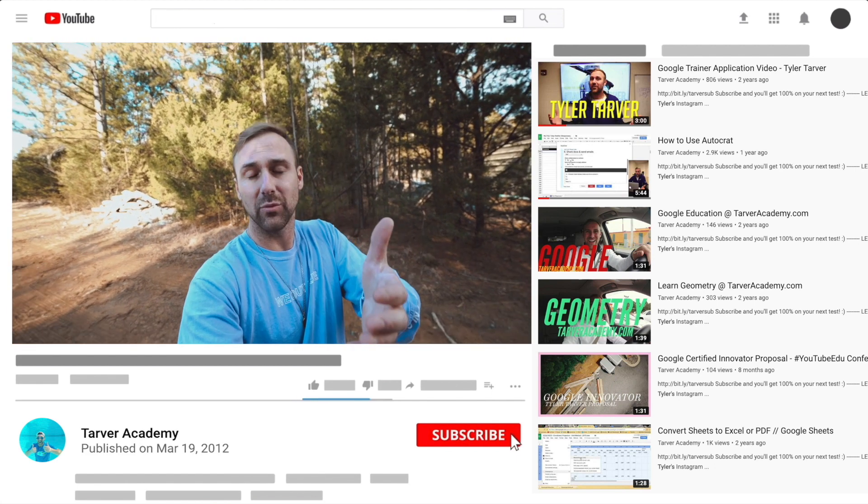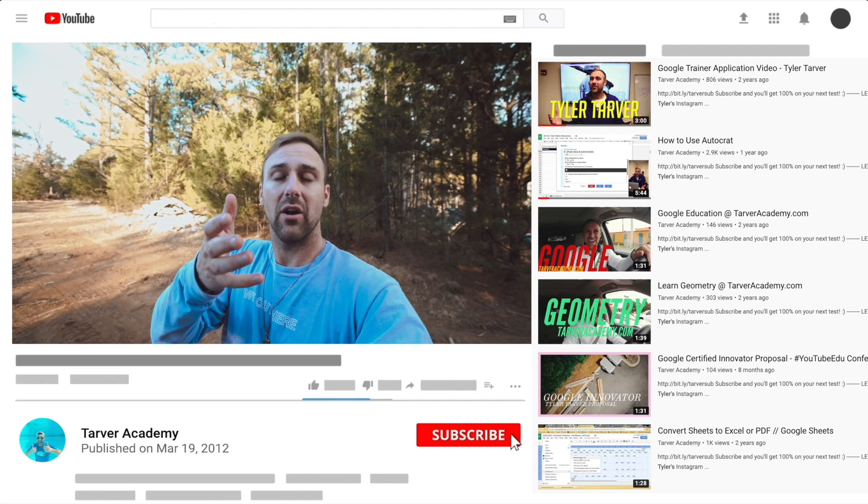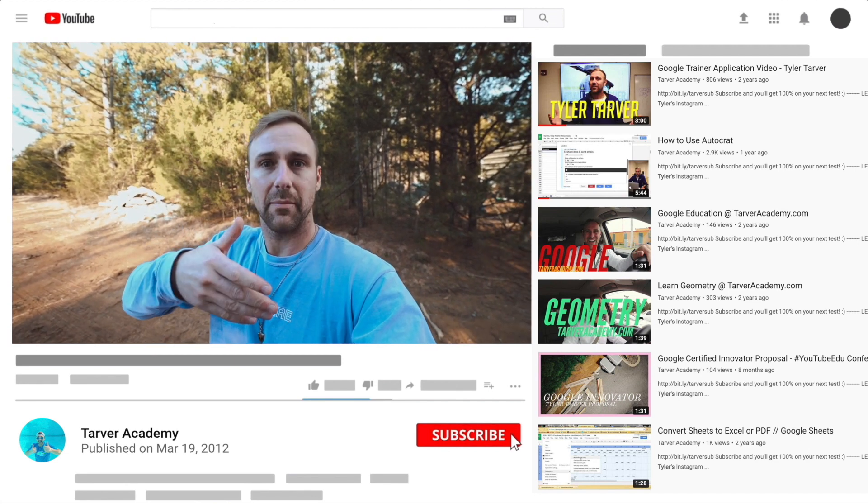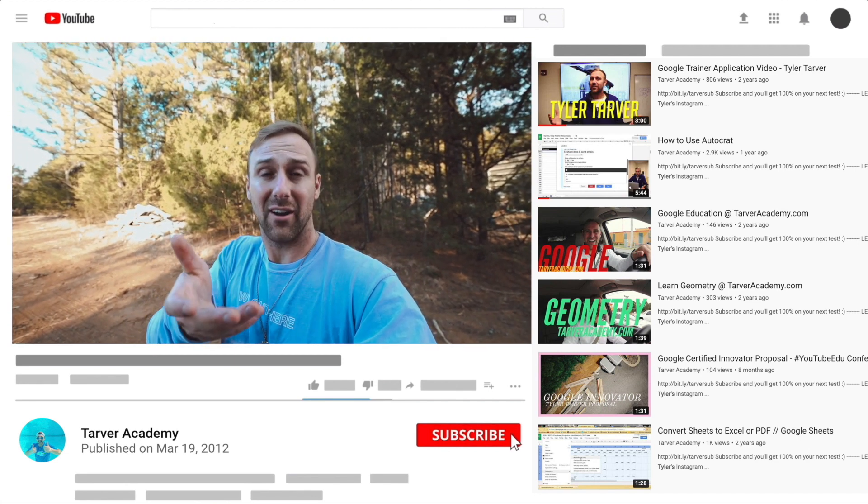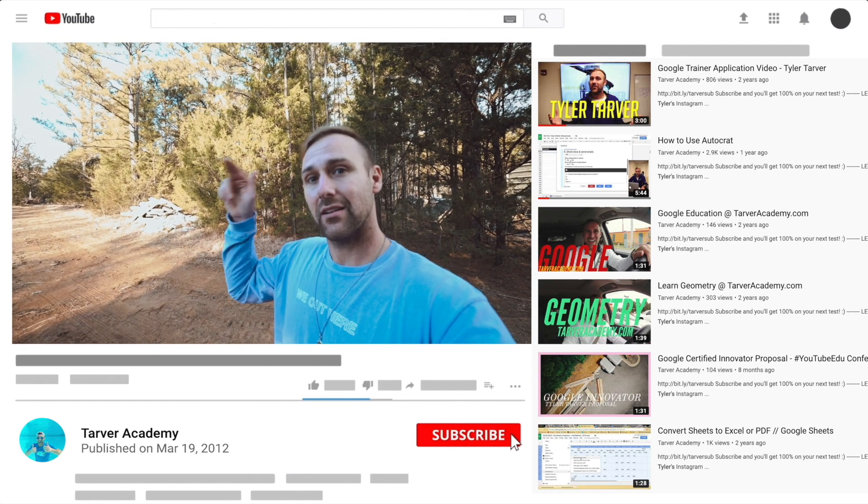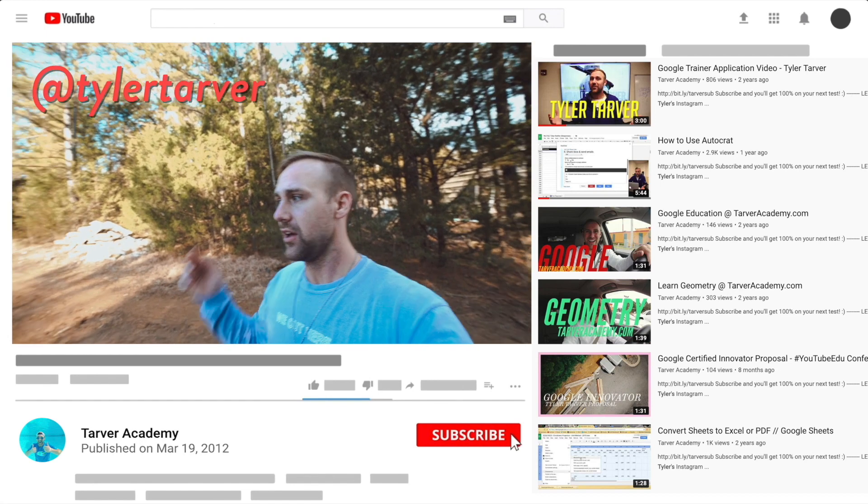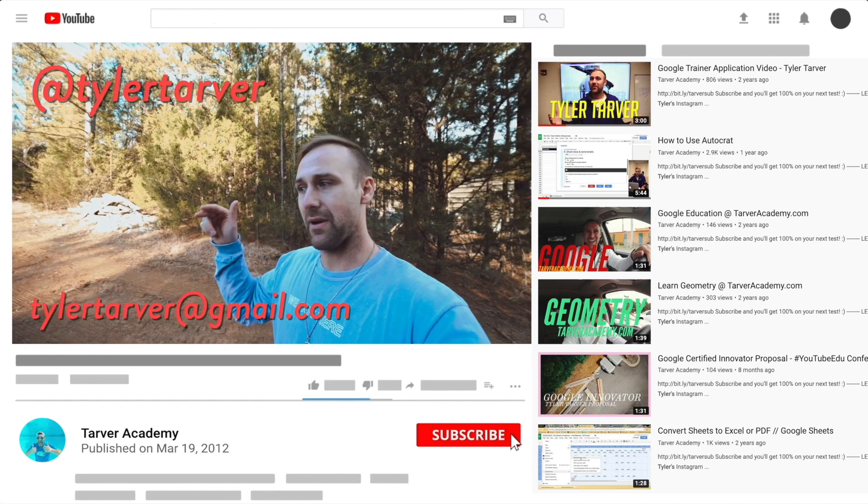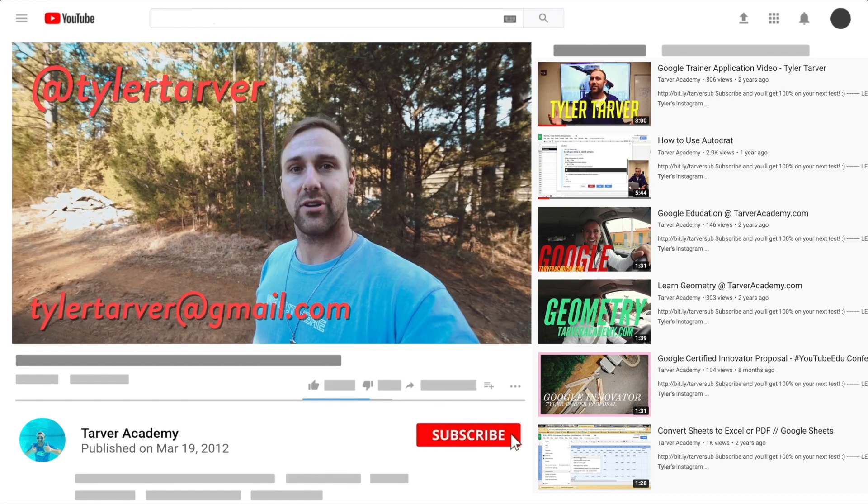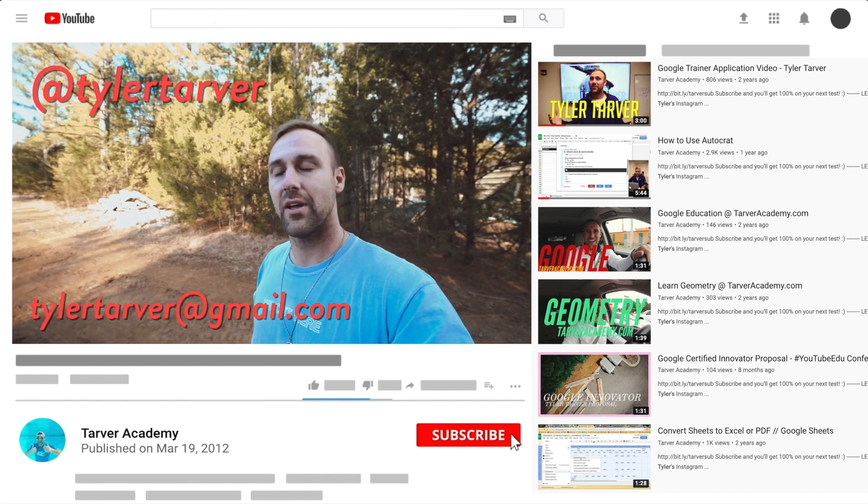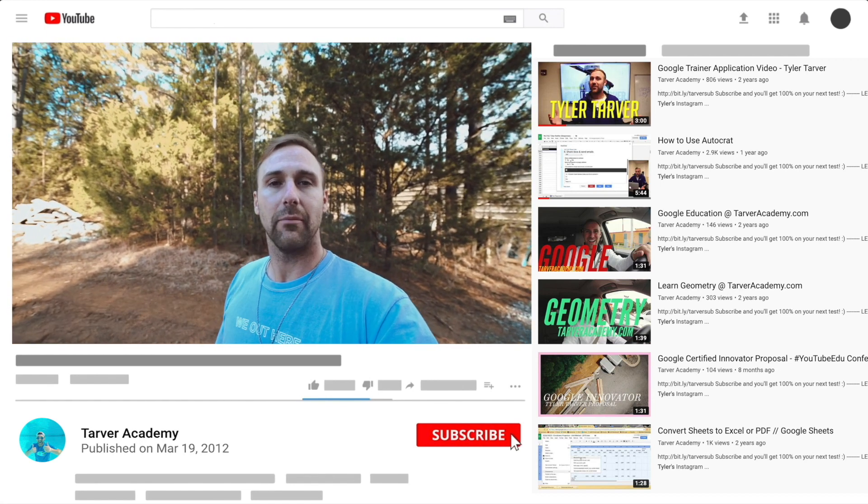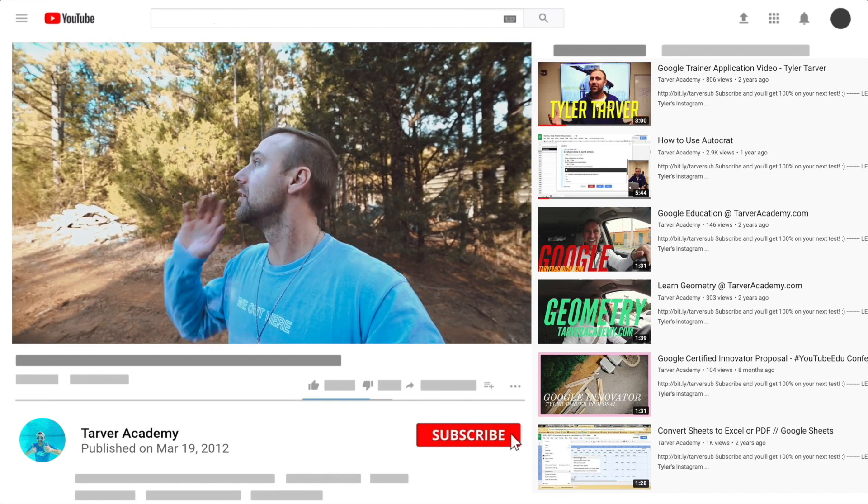I've got links in the bio on how to get a hold of me. DM me at Tyler Tarver on Instagram or Twitter, you can hit my email TylerTarver at gmail.com, or you can just yell really loud, maybe I'm close.